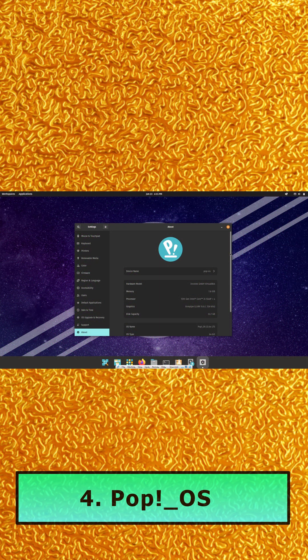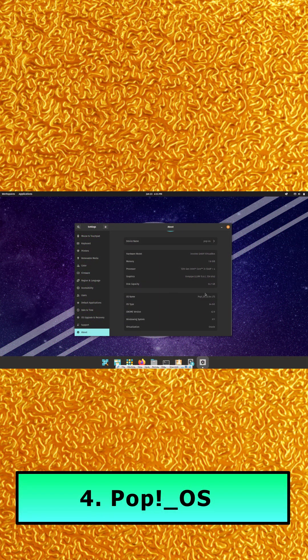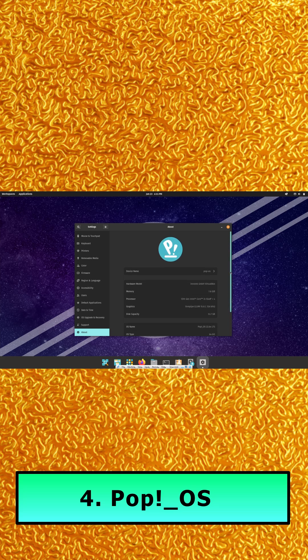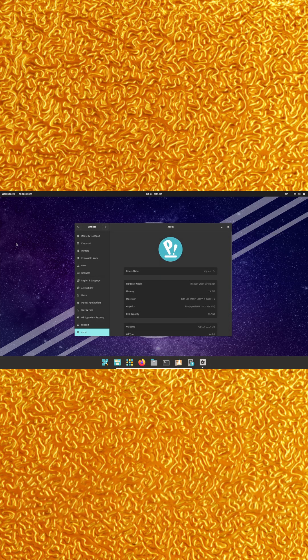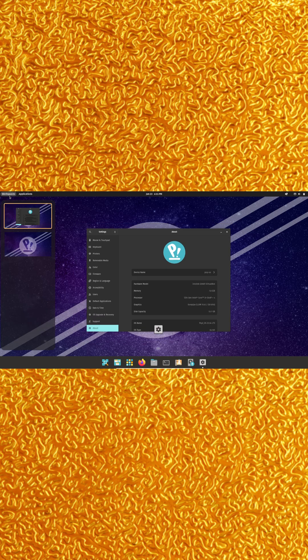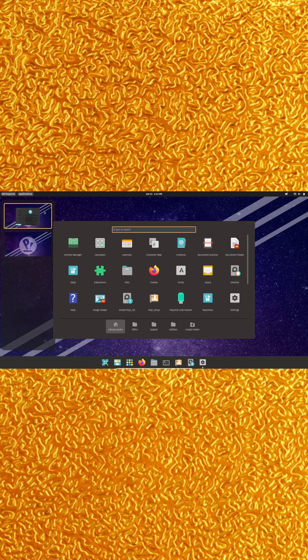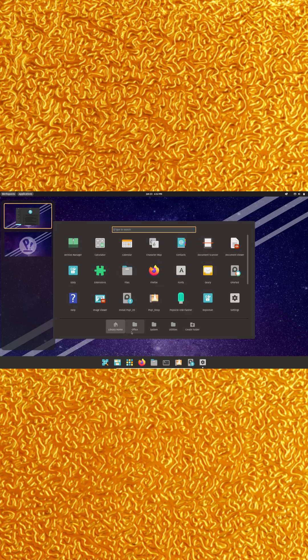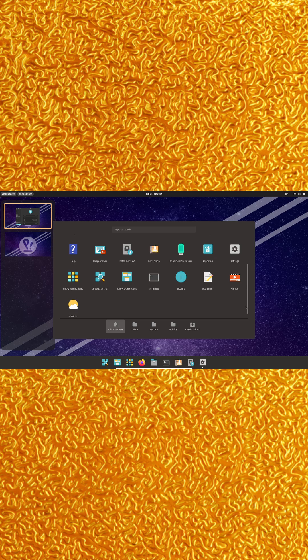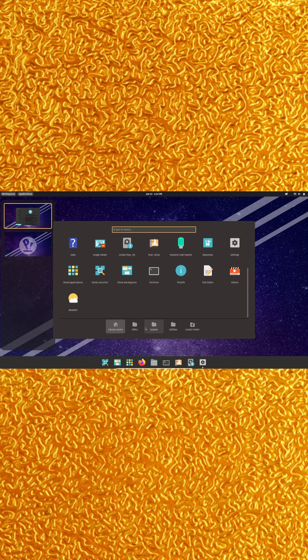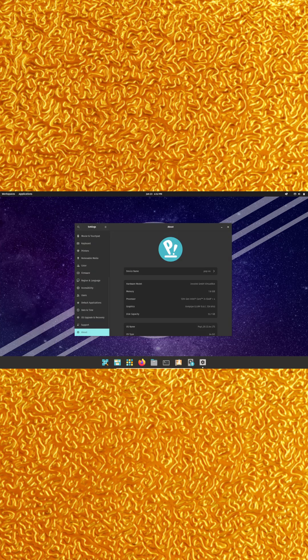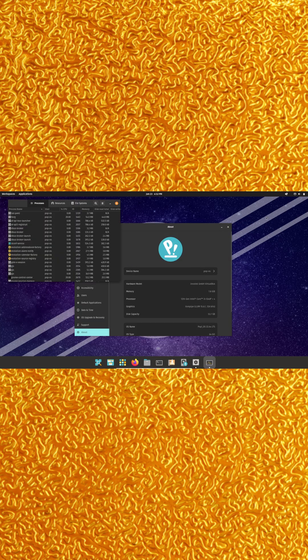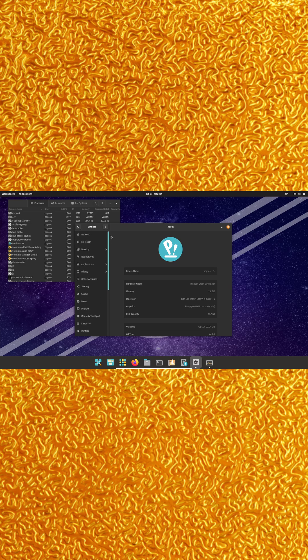Number four, Pop! OS. Its default setup already mimics macOS with a unified dock and top bar. But don't let the looks fool you. You get dedicated NVIDIA and AMD ISOs, perfect GPU support, and gaming-ready performance. Download it free from System76.